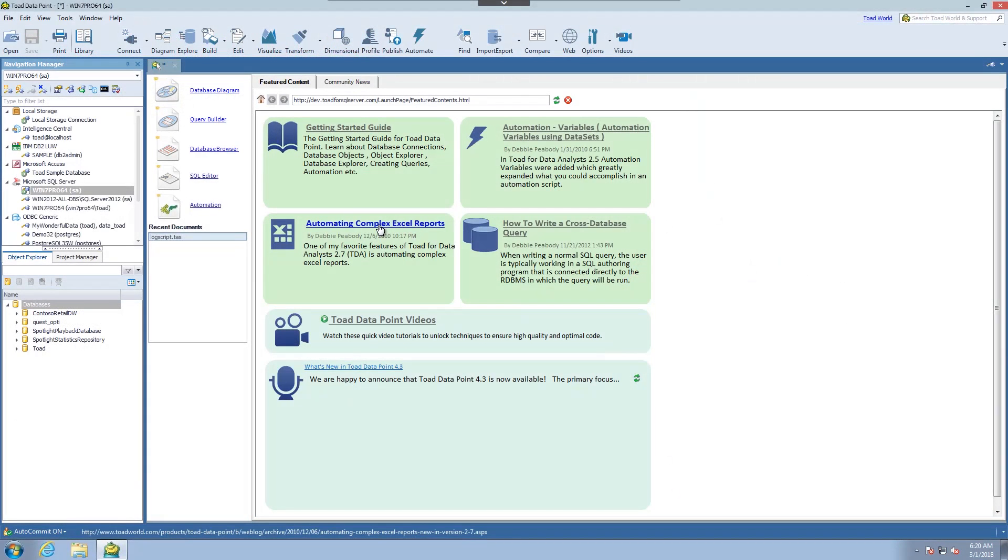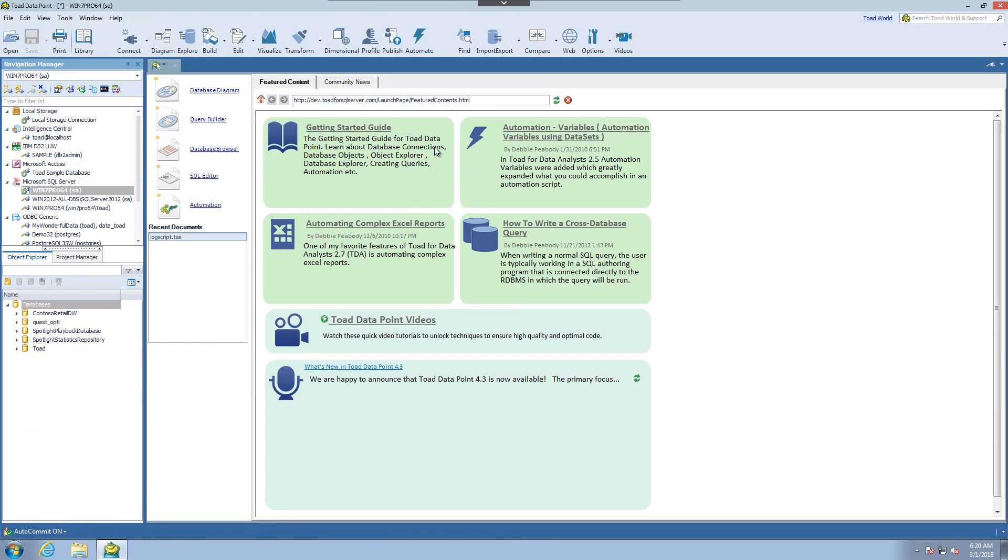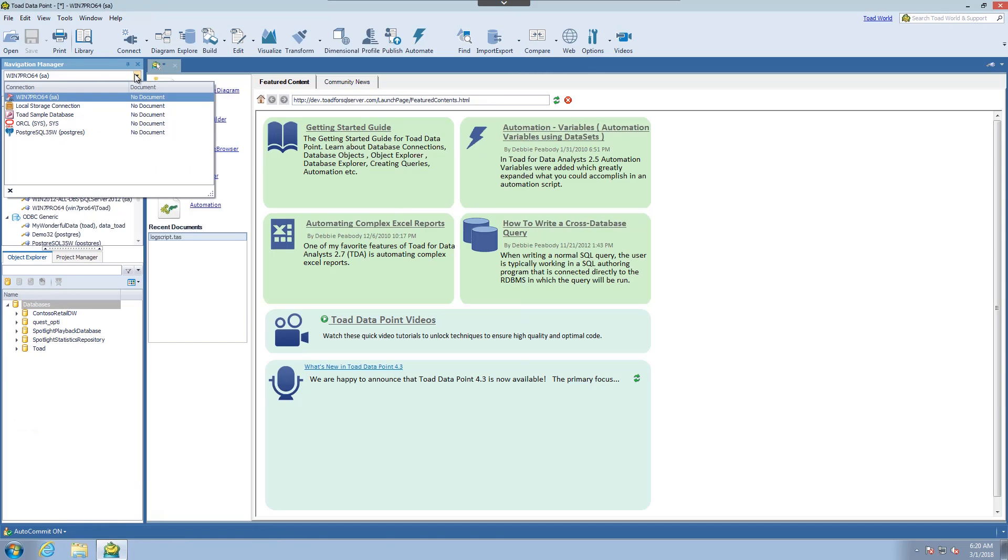I have Toad Data Point open and to get to the export wizard there are several different methods. I'm just going to use the ribbon bar. Whatever you have in focus is what you're going to export in this case.